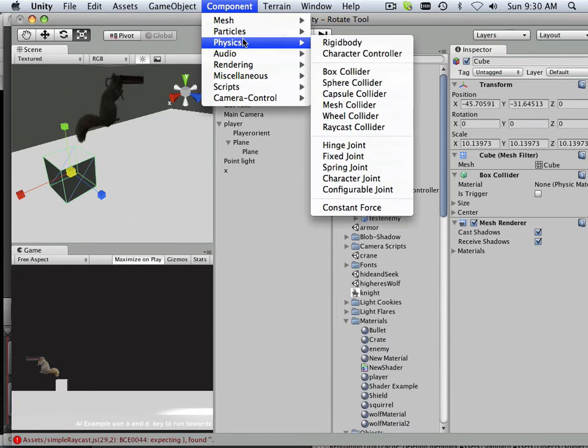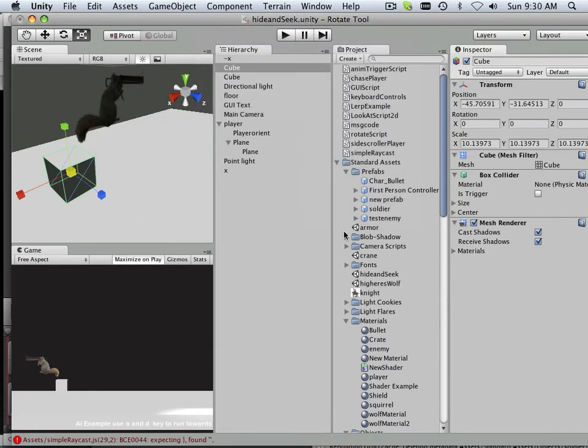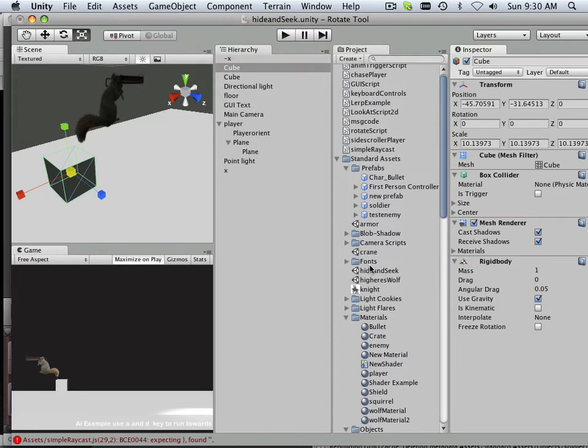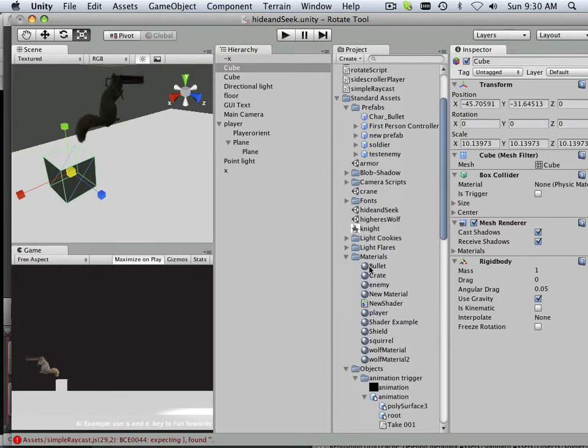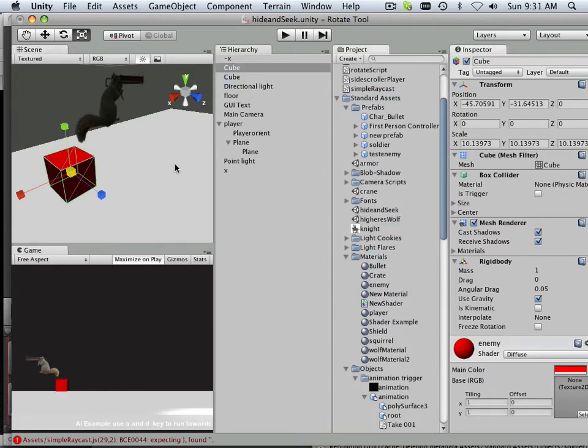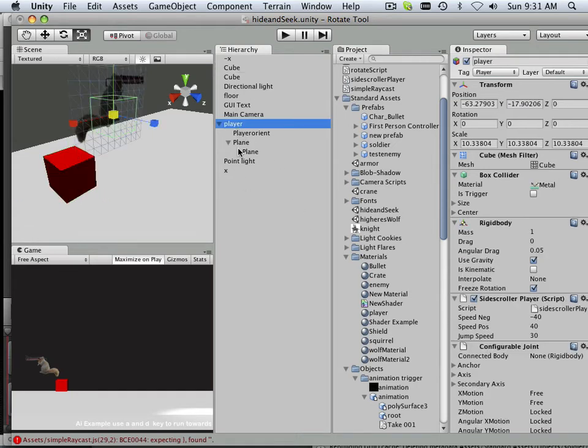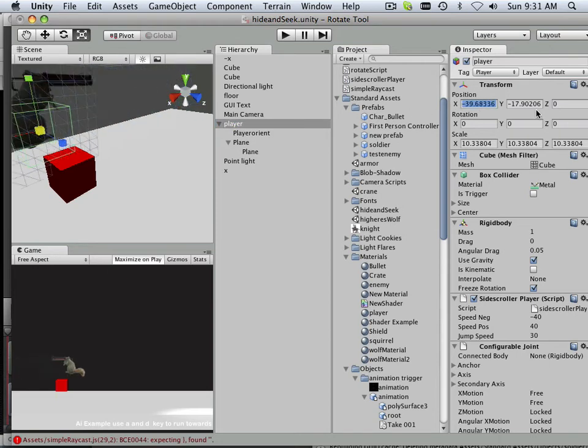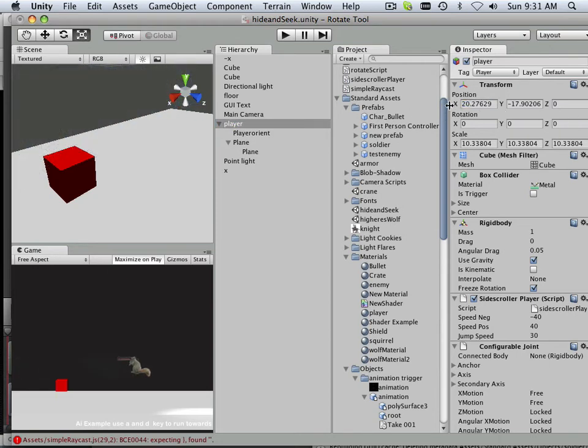And he needed a physics rigid body, and he also needed the fact that he has a material called enemy, just to give a wrap around what his intentions are.